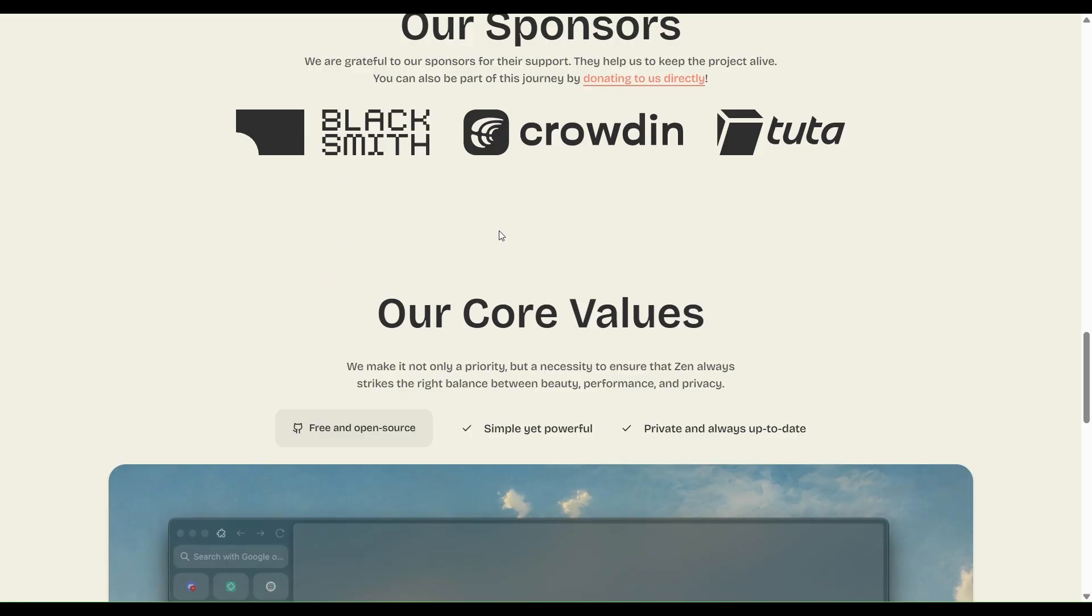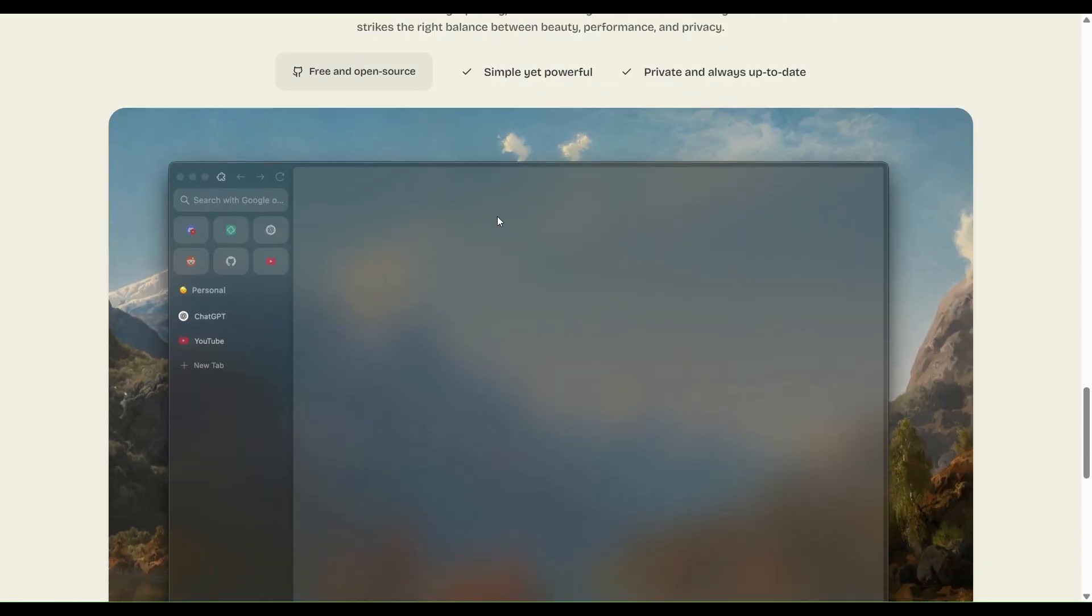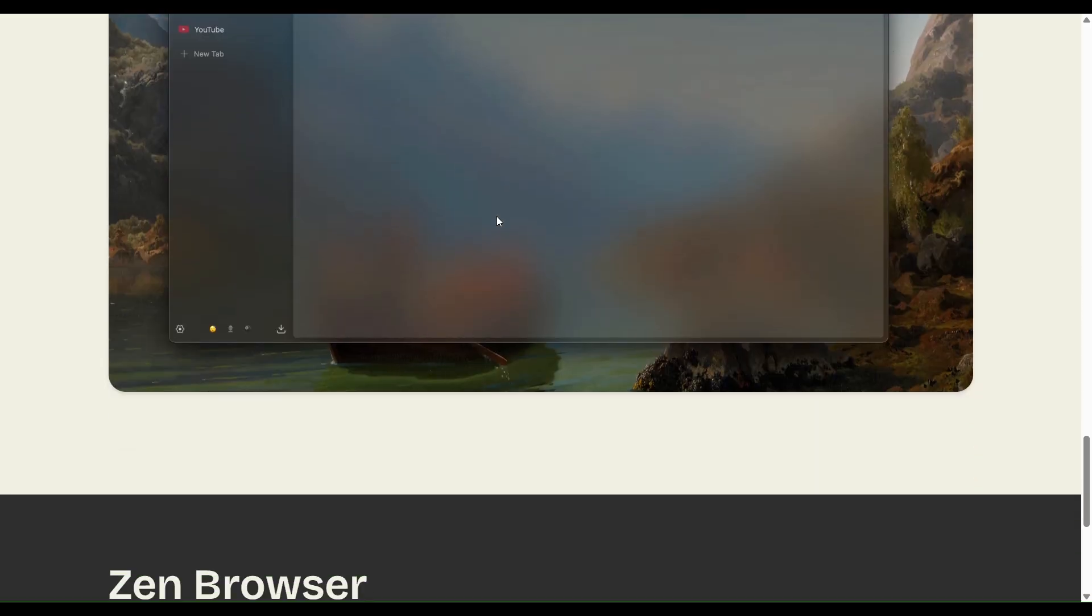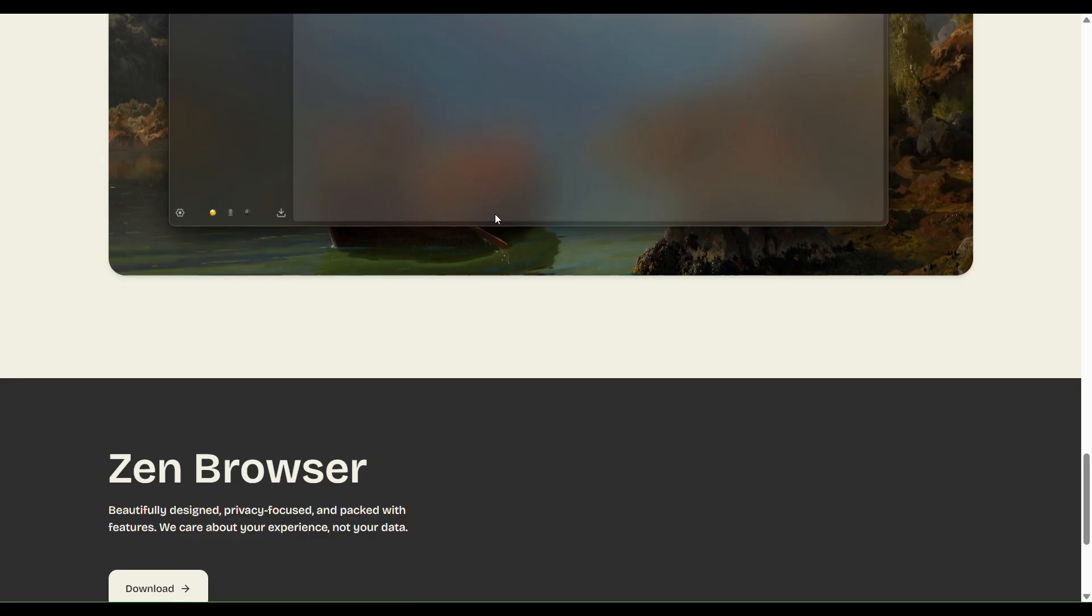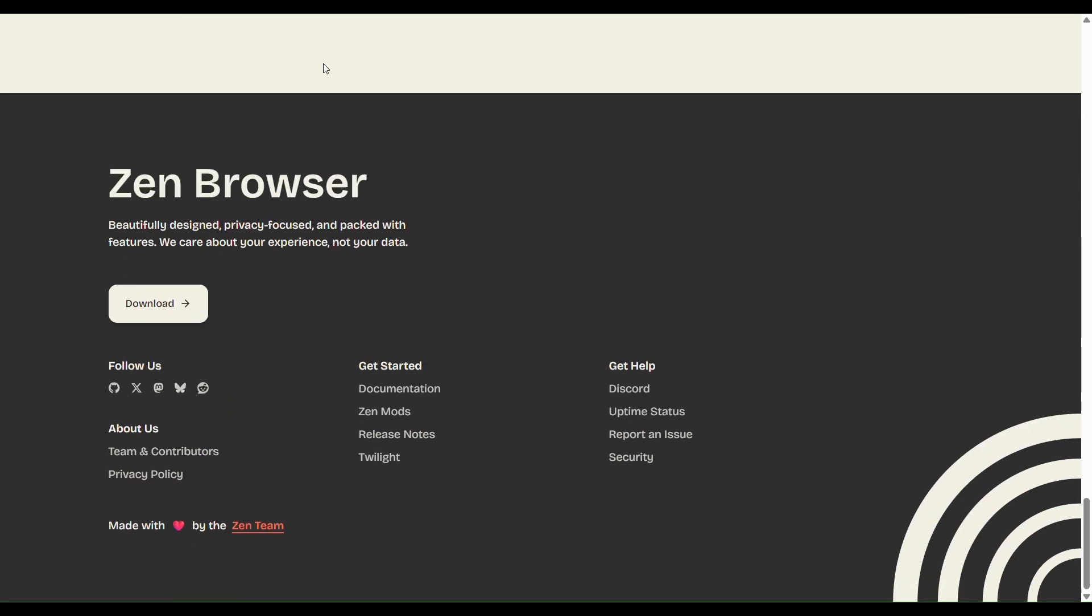Choose Zen Browser if you prefer simplicity, want better privacy defaults, and don't need all the extras. It's more minimal and open-source, which can be a strong advantage.